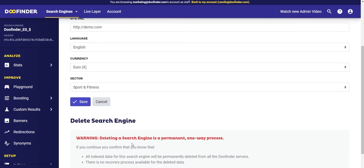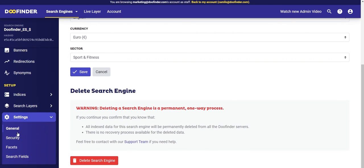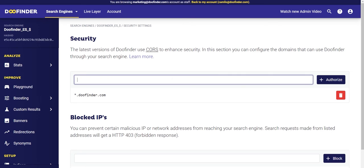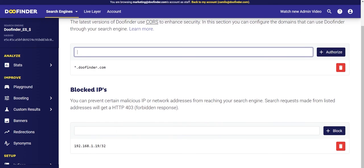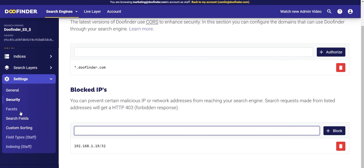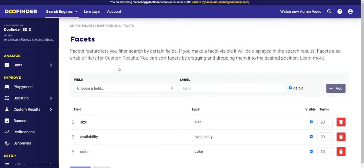Next: security settings. Here you can authorize more URLs to use the search engine you are selecting, simply by adding the URL and authorizing it. Another function is to block certain IPs, such as IPs that you have detected as spam.